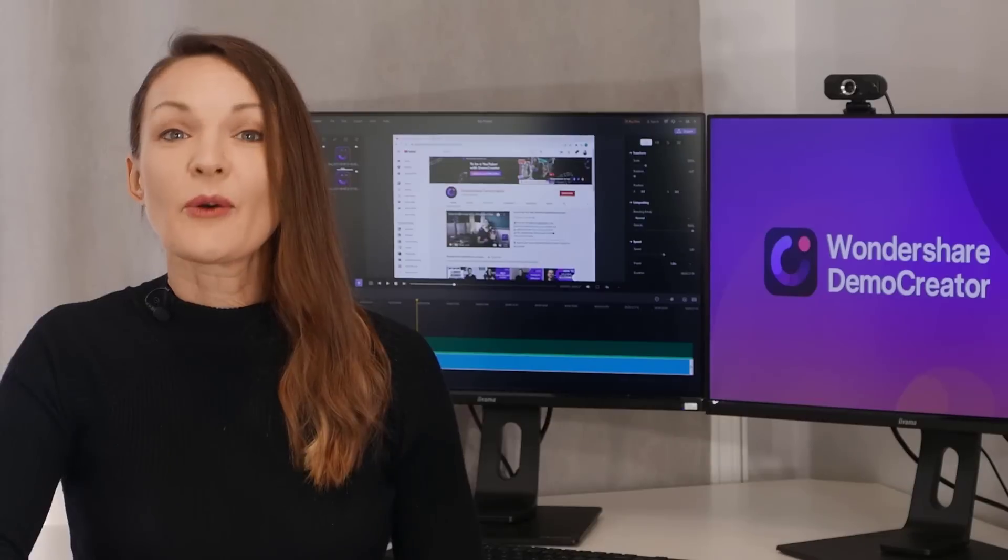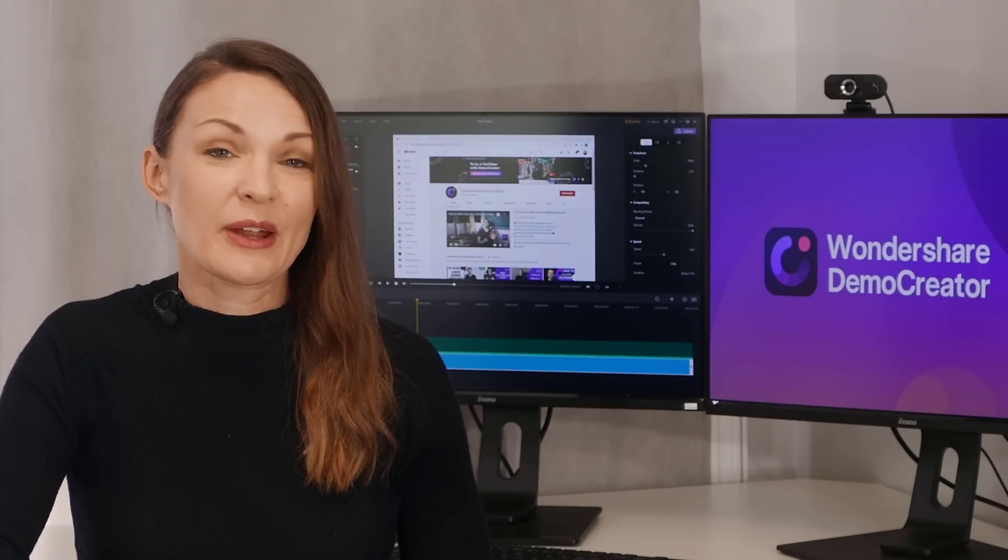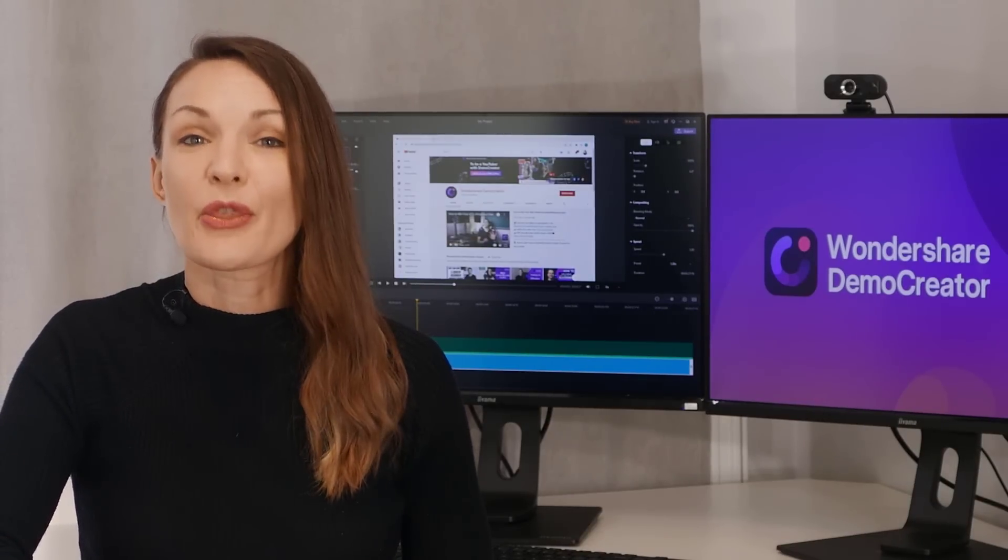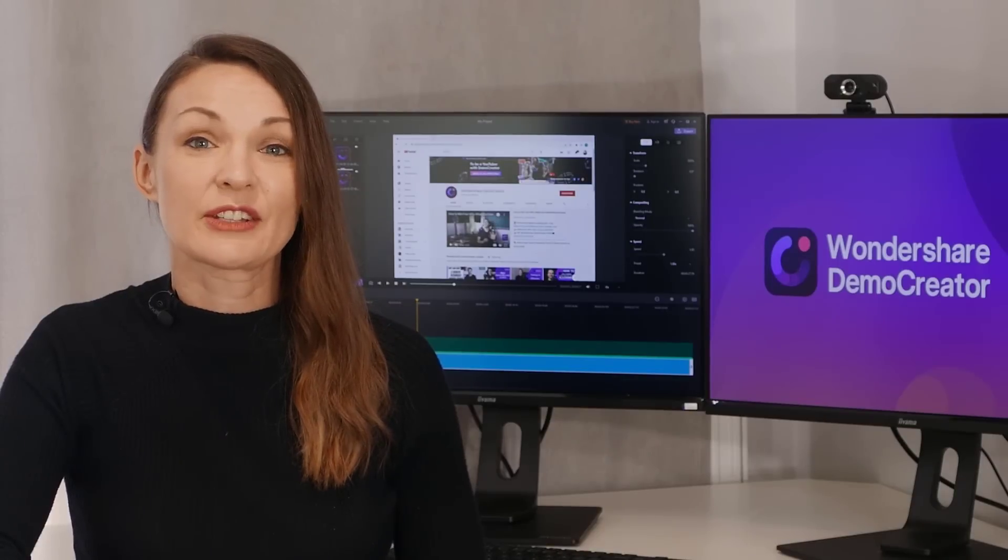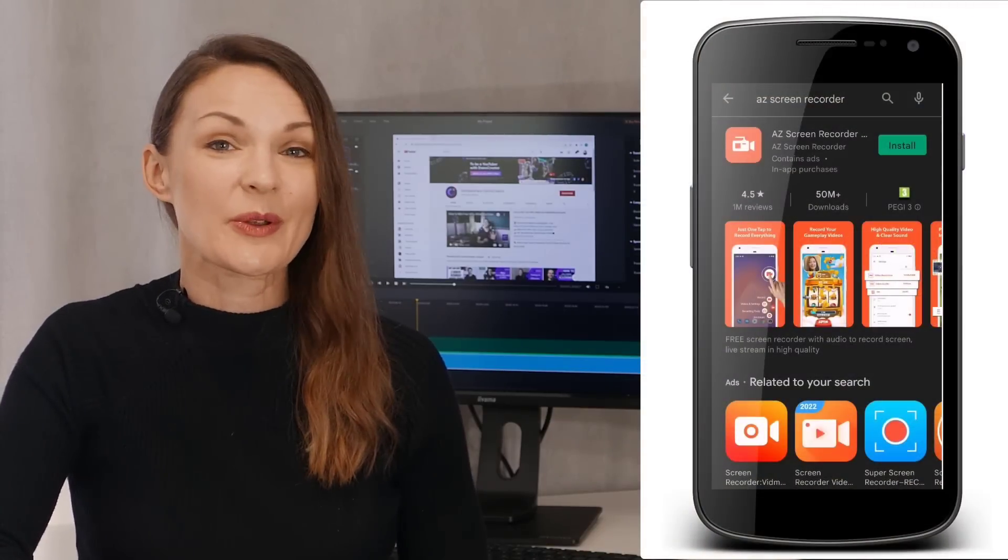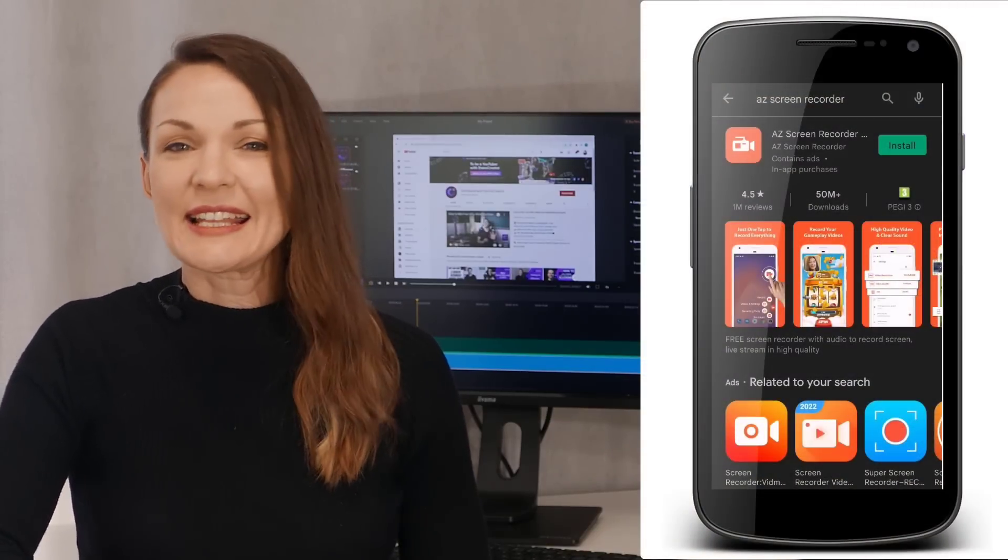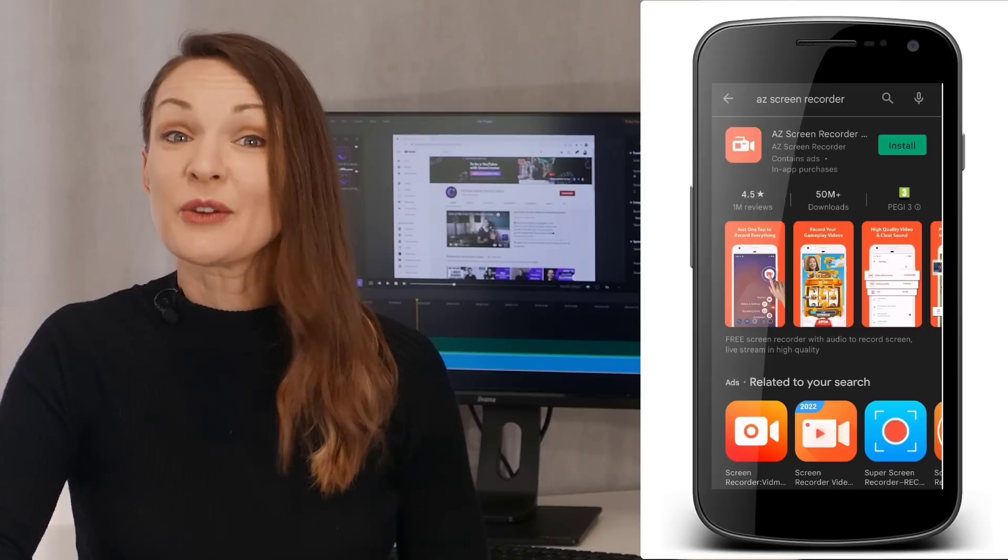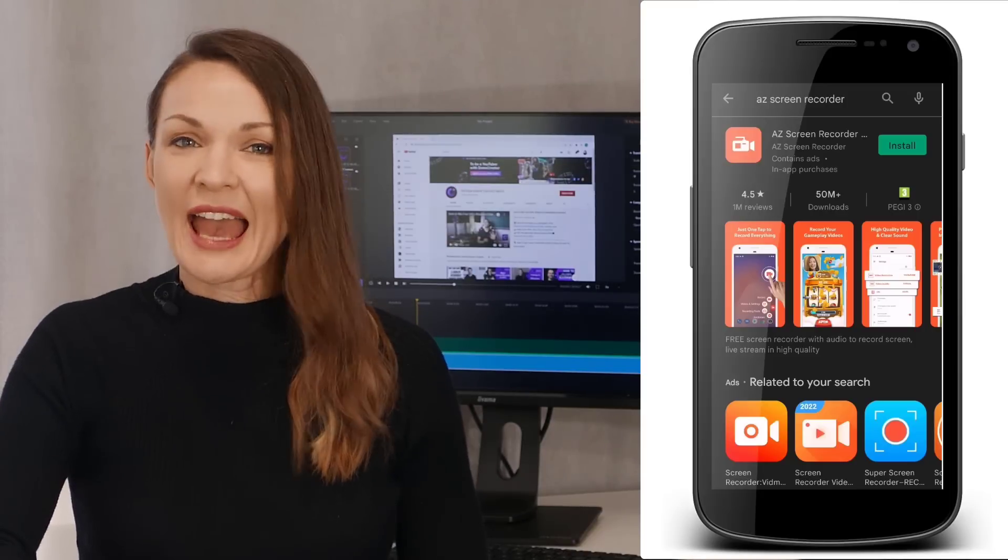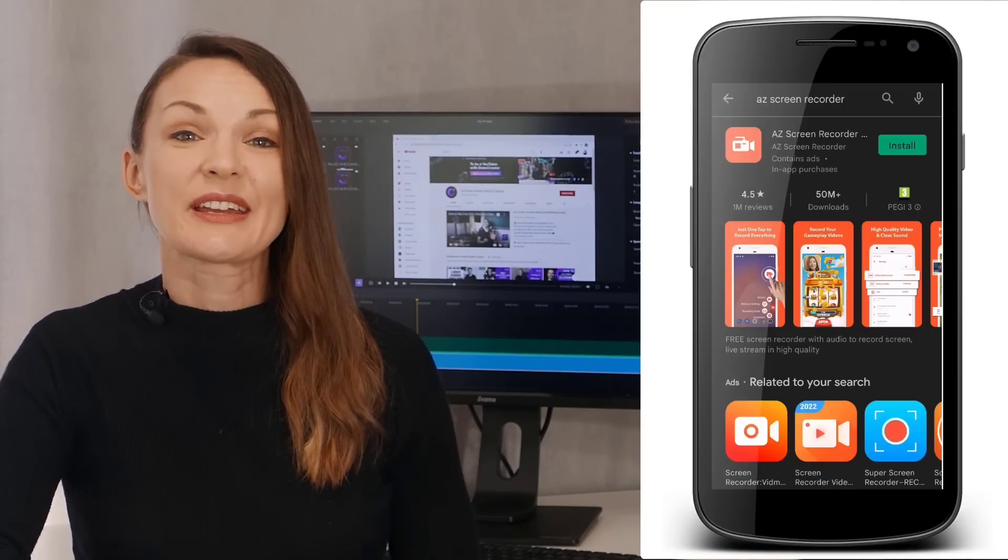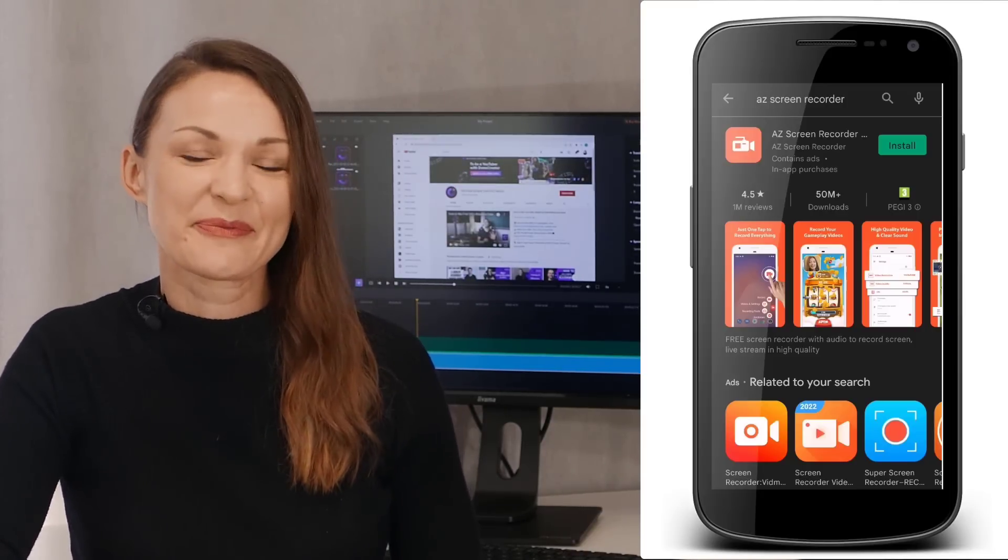If you don't have a built-in screen recording feature, simply install a third-party screen recording application like the AZ Screen Recorder. It's an exclusive screen recording application that you can find on the Google Play Store and use to record your phone screen along with high-quality audio.